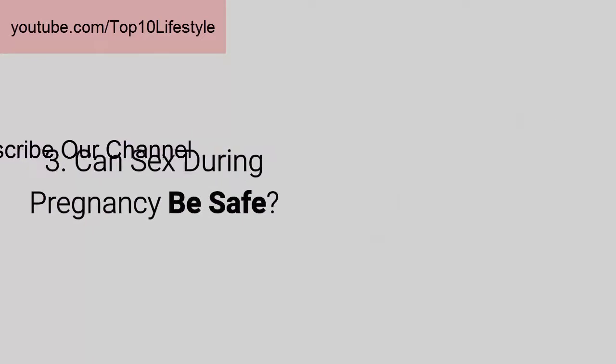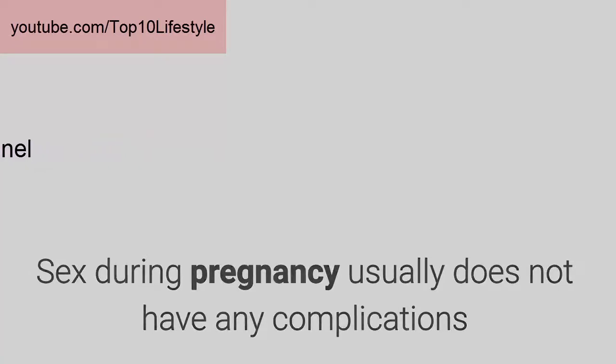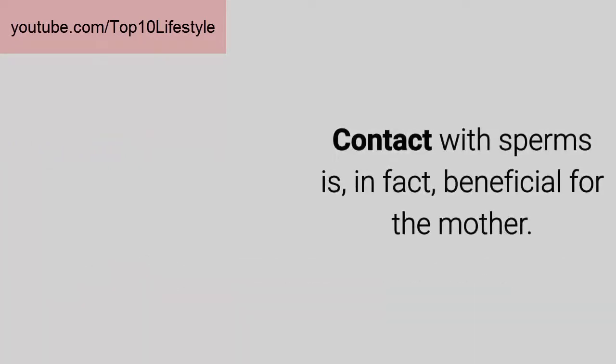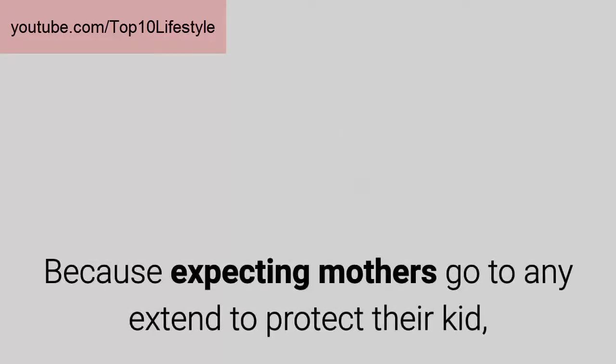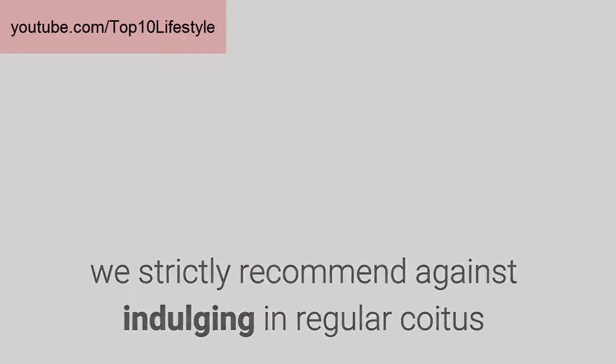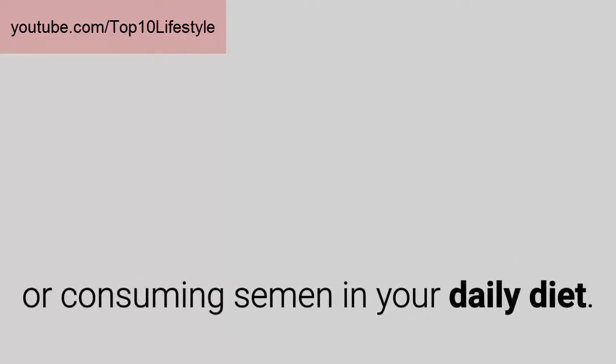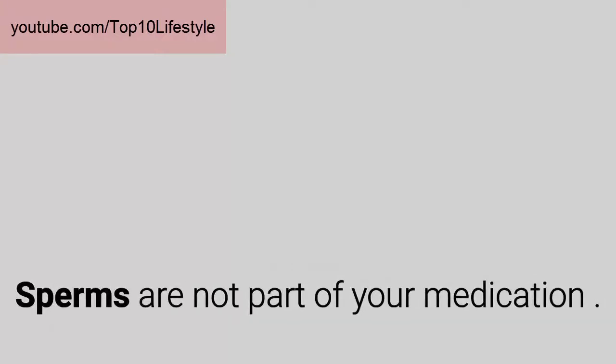Three: Can sex during pregnancy be safe? Sex during pregnancy usually does not have any complications unless you get too wild with it. Contact with sperms is in fact beneficial for the mother. However, we strictly recommend against consuming semen in your daily diet. Sperms are not part of your medication.